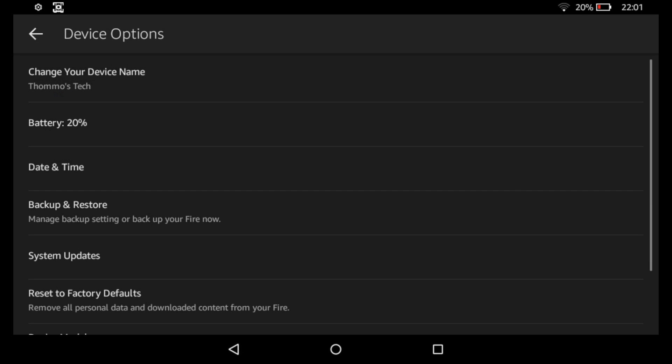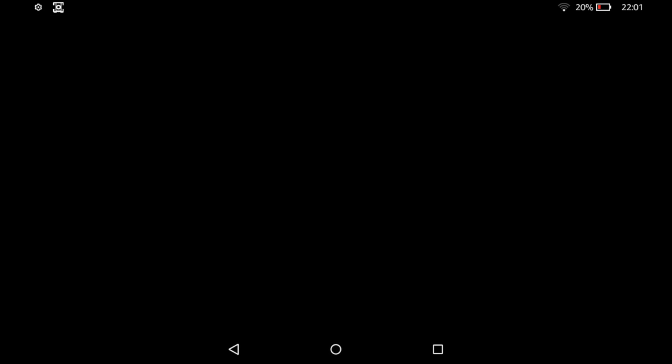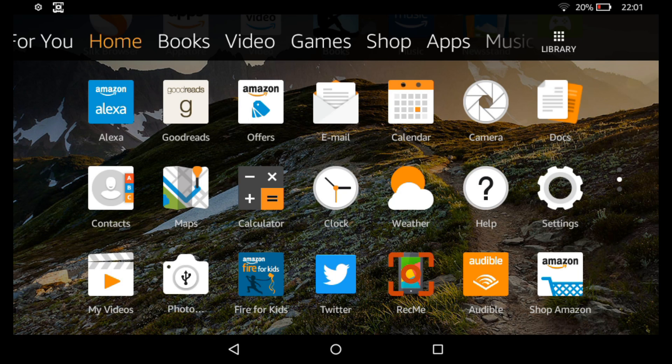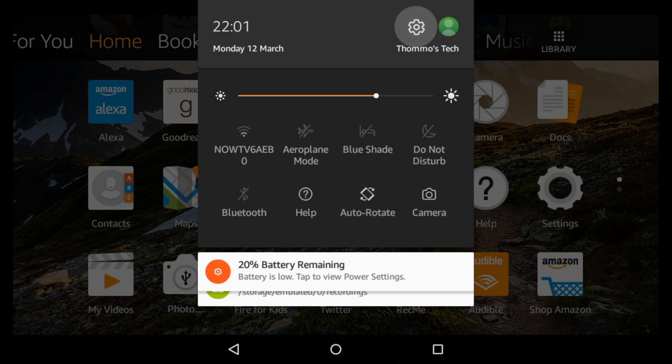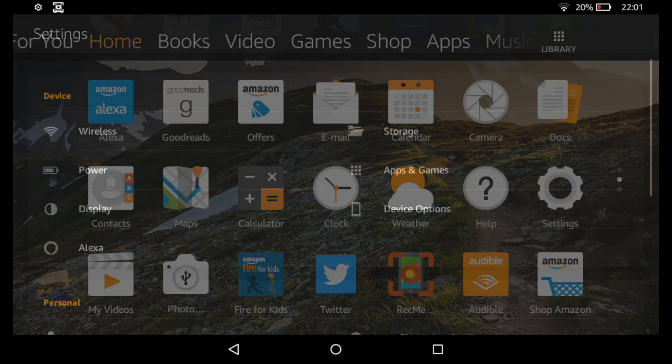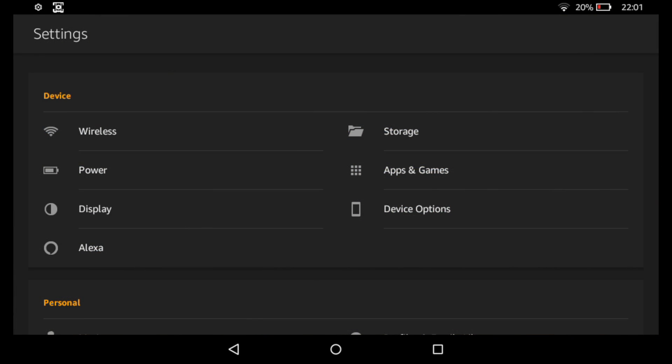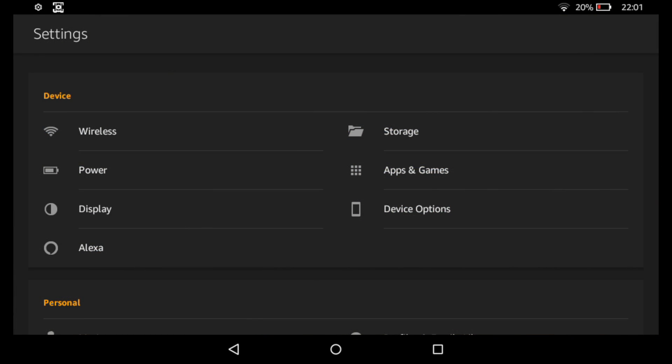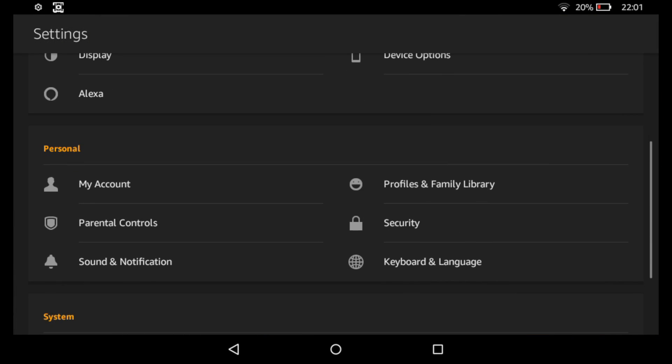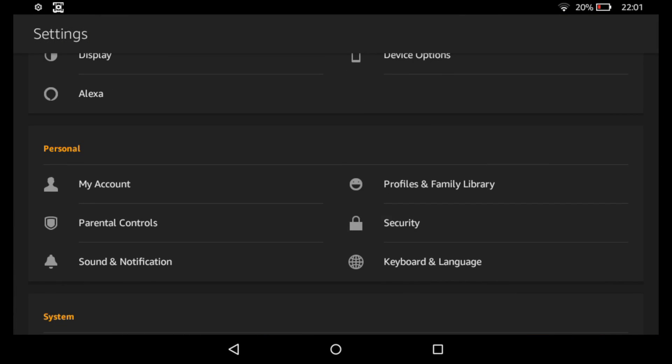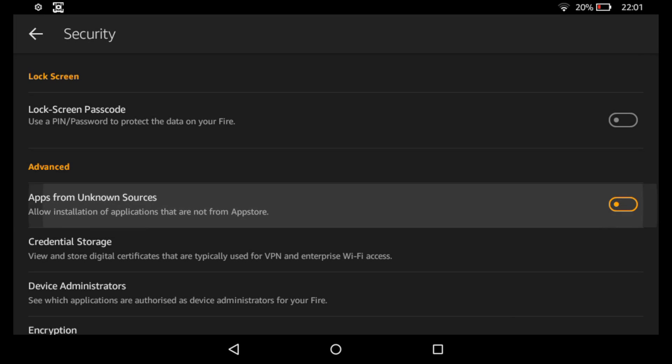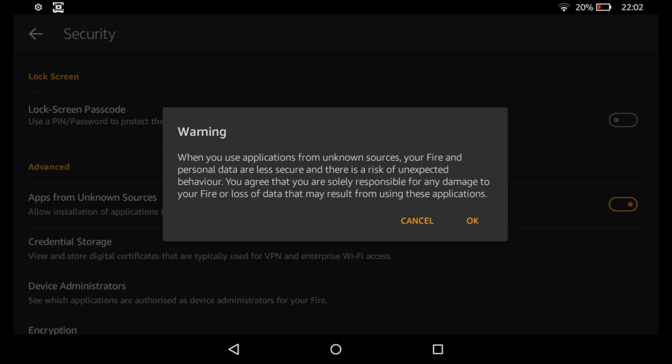So next thing, go back to home and we'll go back into the settings and we need to go into security and we need to enable apps from unknown sources. So when you click on it, it'll come up with a warning. It's just to let you know that you're going to be installing software from unknown sources. It's perfectly okay. So you'll see a warning and you just need to click OK to the warning.